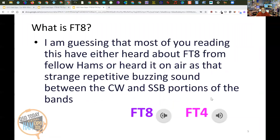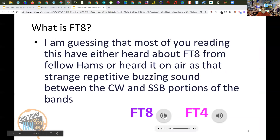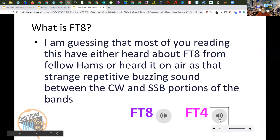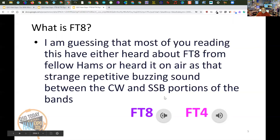So, what is FT8? What is FT4? Most of you have probably heard about FT8 or FT4 from other hams, or you've heard it on the air. This is what it sounds like — that was FT8, and that was FT4. Probably no one was able to decode those in their head, because these are sound card modes that require a computer to be able to decode them.